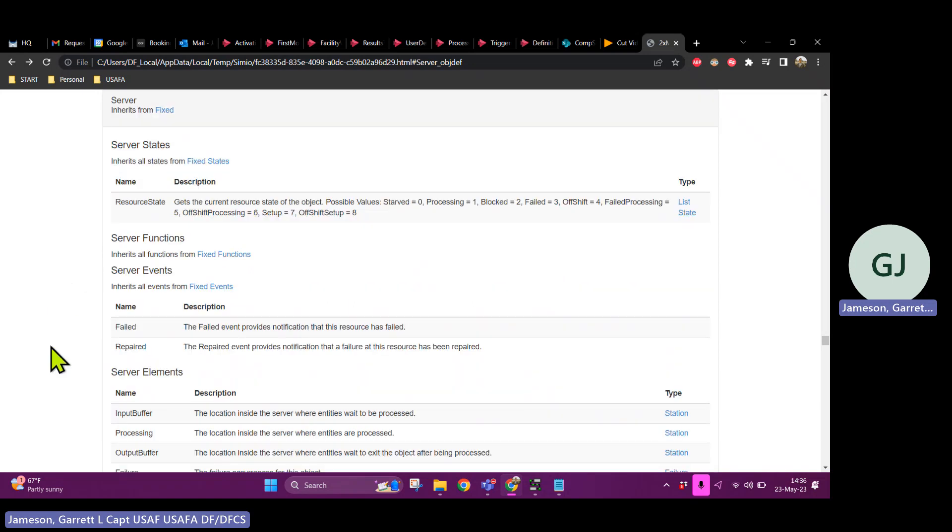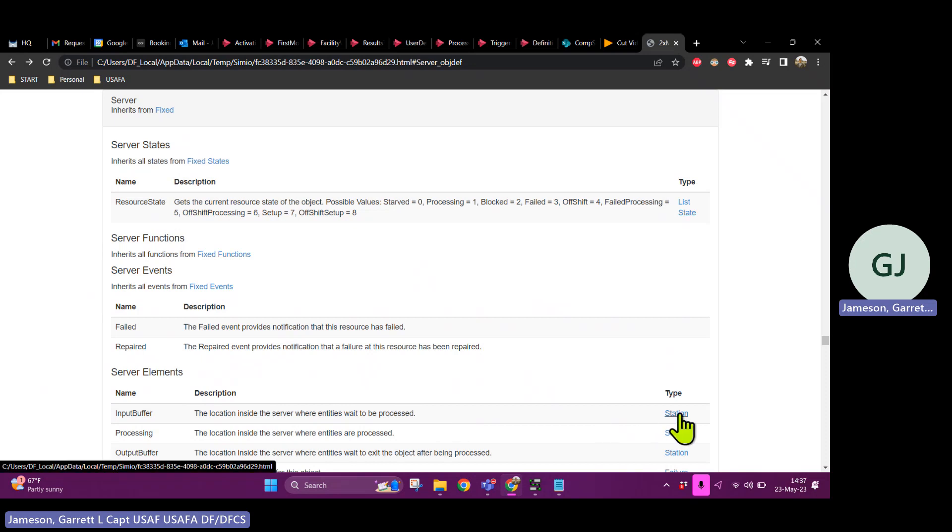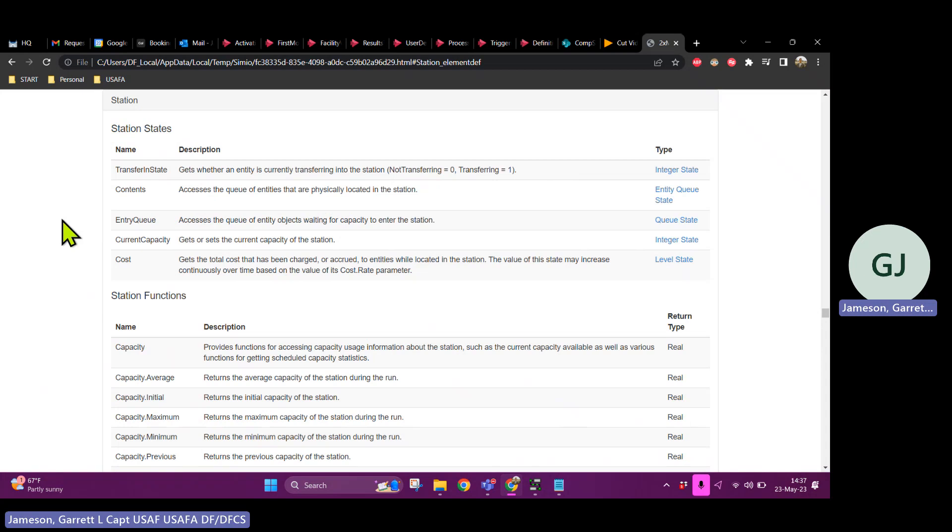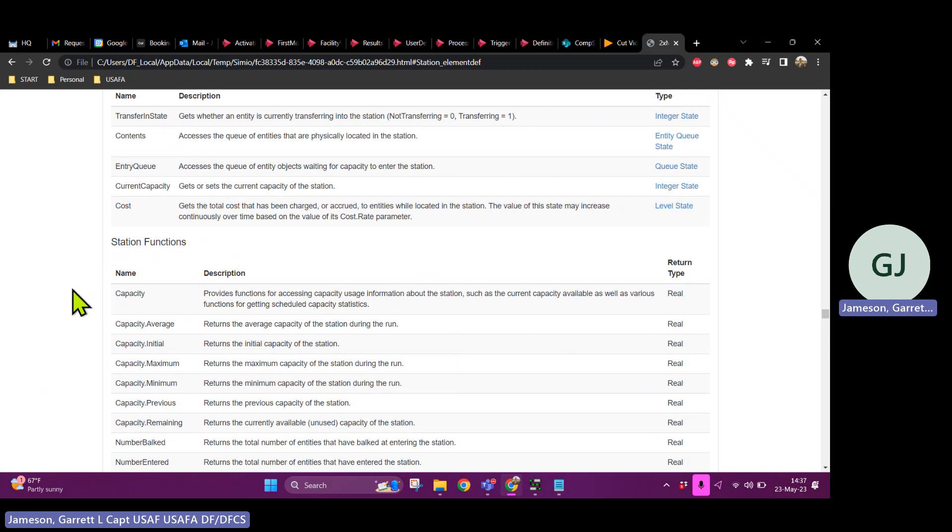Okay. So like I said, we want to find out, okay, let's talk about the input buffer. This sounds like the thing that I want, right? The location inside the server where entities wait to be processed. It is a station type. Okay. Well, if I click on station as this element, oh, this input buffer is going to have these functions and states associated with it. Okay.